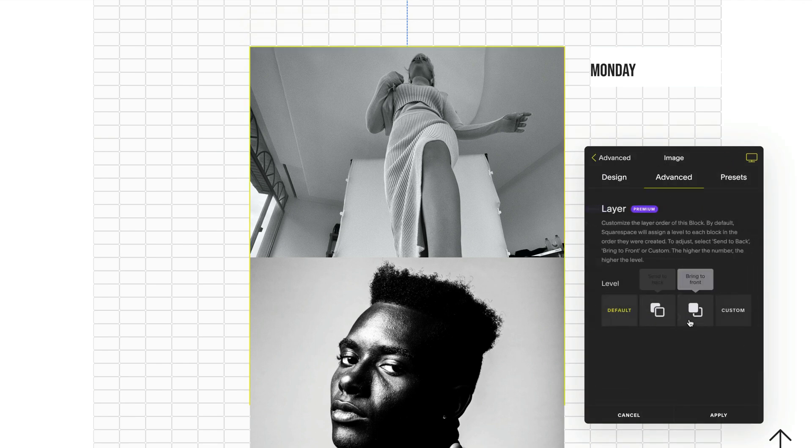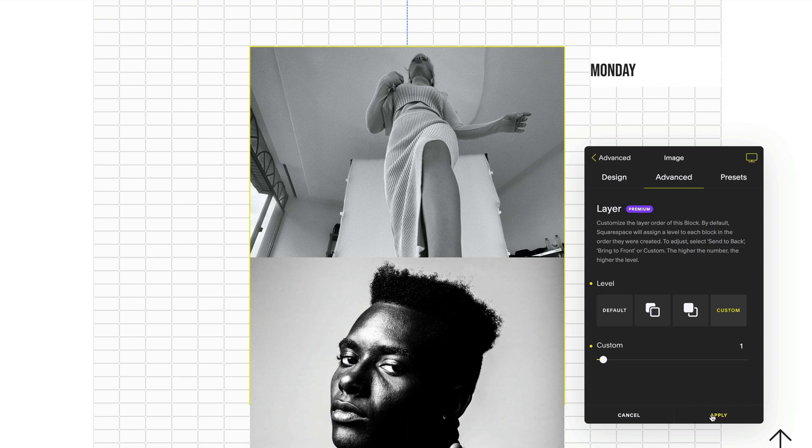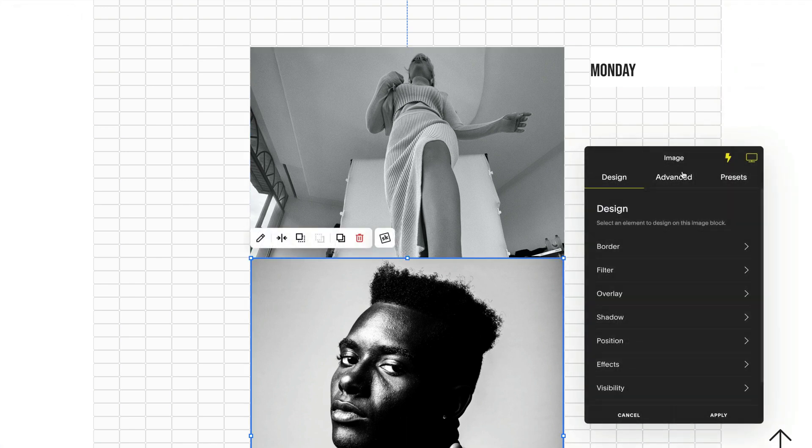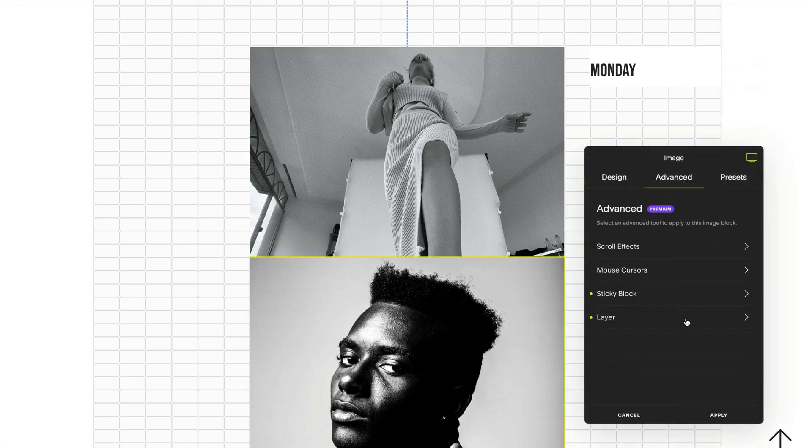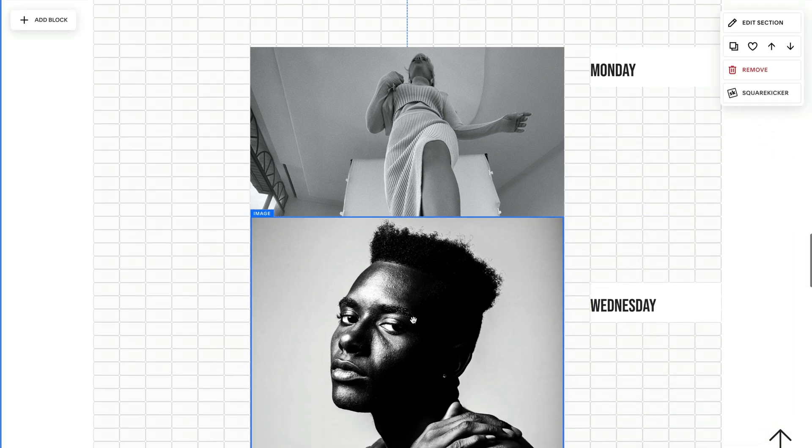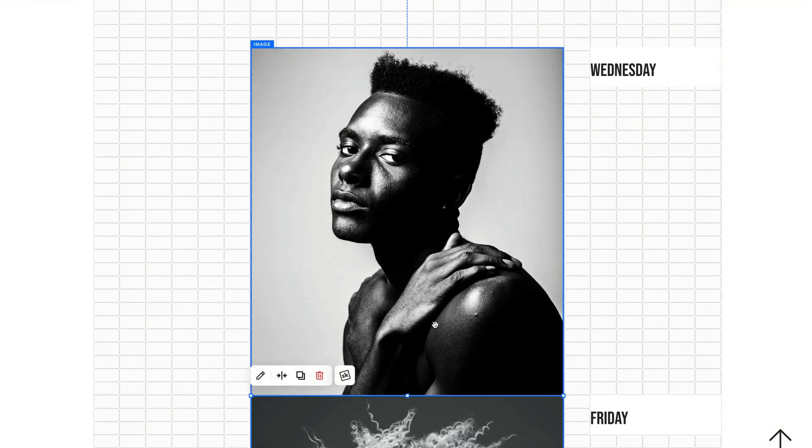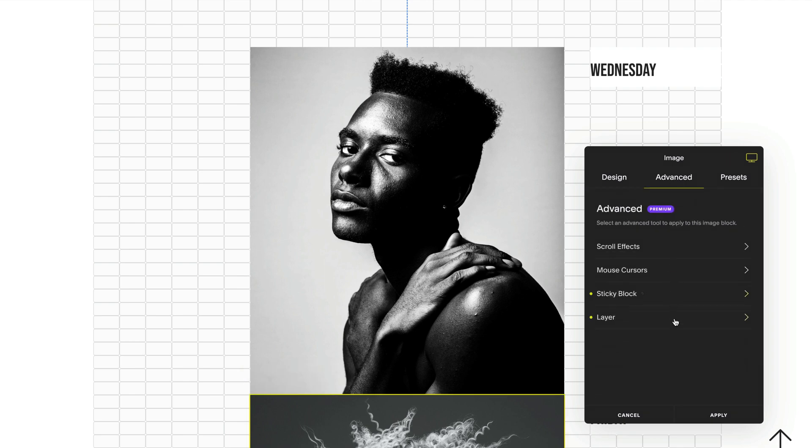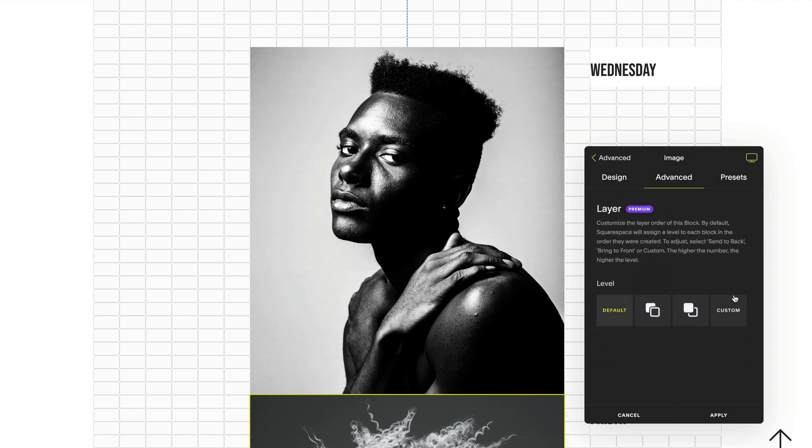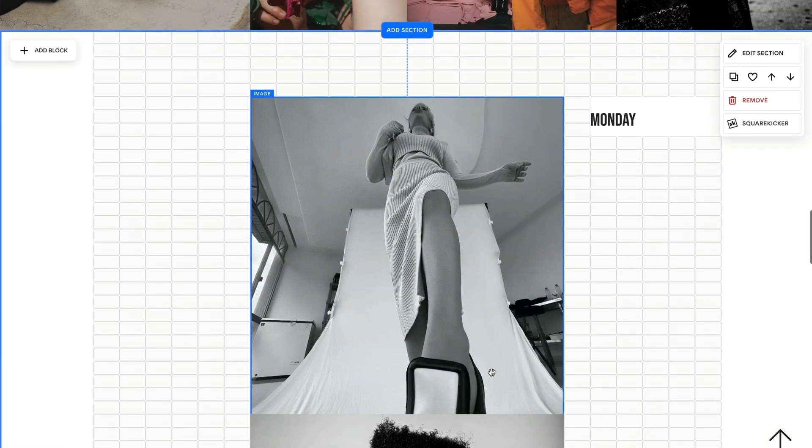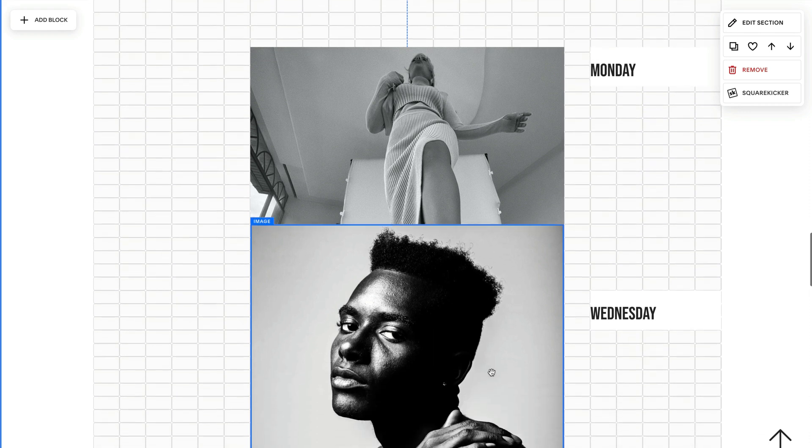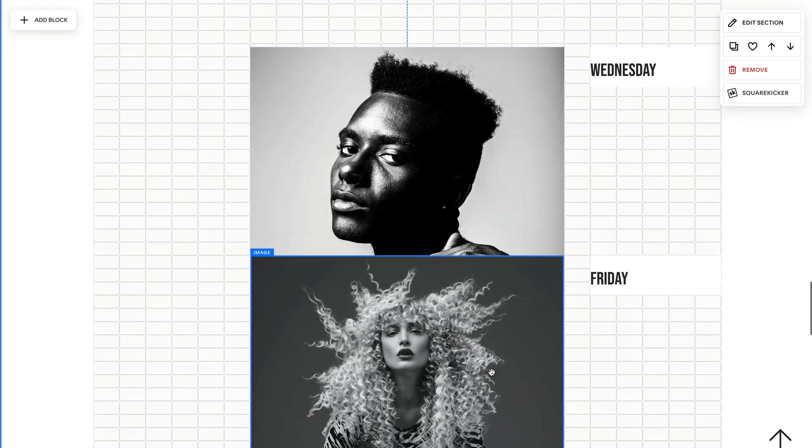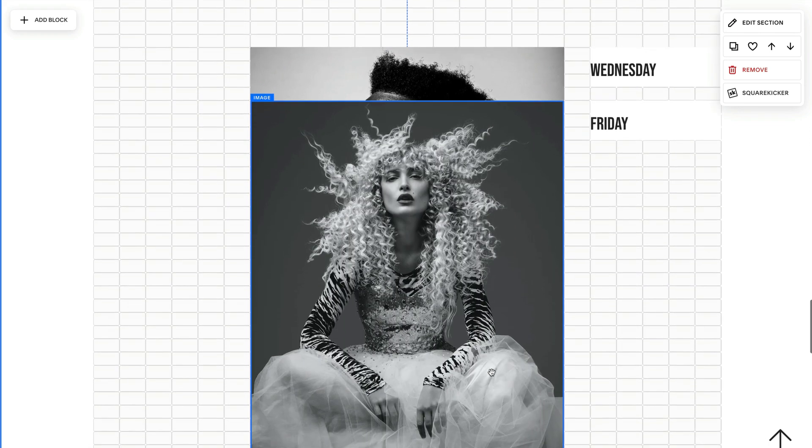On my first element, I'm going to select the custom layer level one. Then for my next block, I'm going to select custom level two. And for my third and final block, I'm going to select layer three. Now I've specified the exact order in which I want my blocks to stack when they're sticky.